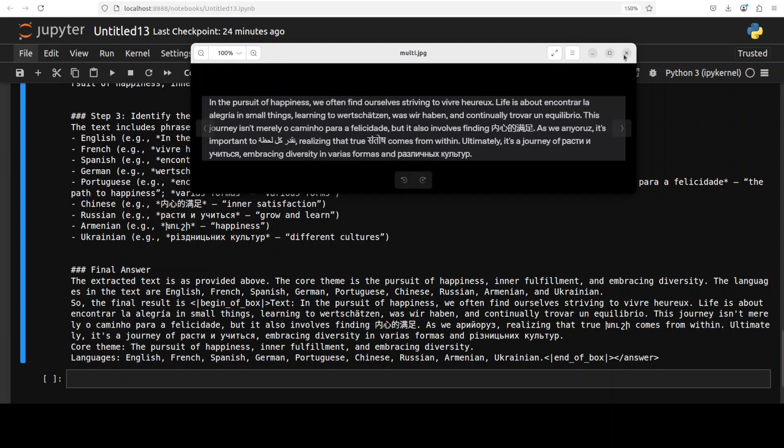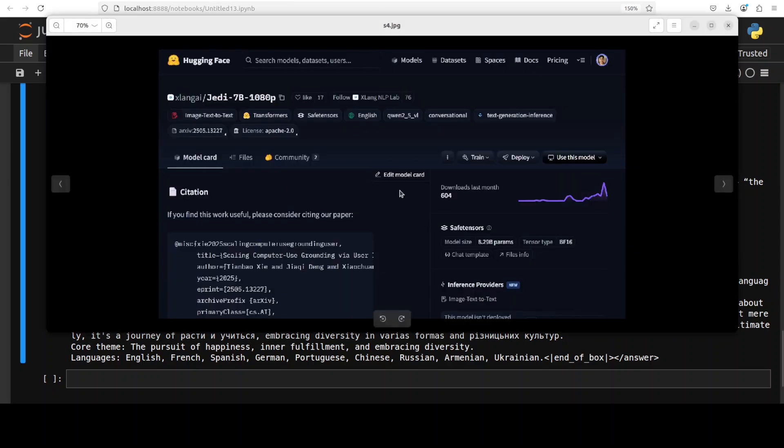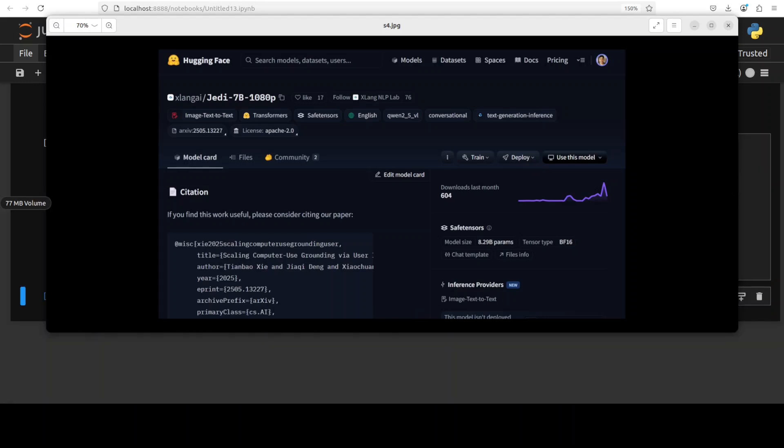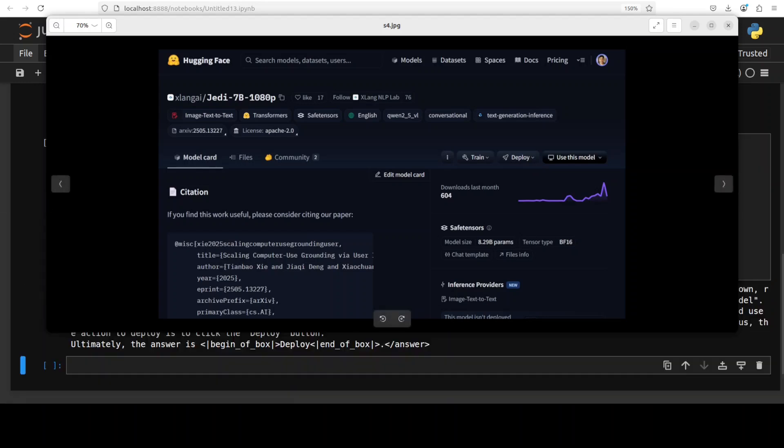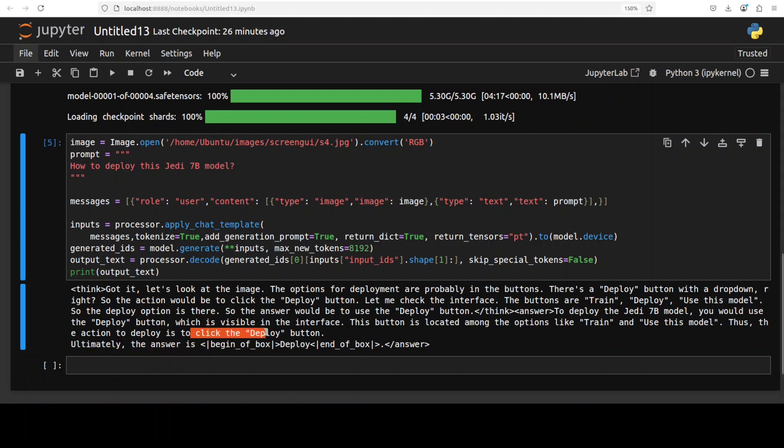Okay so in the next one what I'm going to do, I'm going to use this screenshot. So I just want to see if it can be used as a screen actor. So maybe I will just go and ask it if it can deploy this JD, how to deploy this JD 7 billion model from this image. Okay so the model is running and it has come back quite quickly. It says let's look at the image. Option for deployment are probably in the buttons. There's a deploy button with a drop down, right, so it's asking me. So the action would be to click the deploy button. Let me check the interface. The buttons are train, deploy, use this model. It is thinking very correctly and ultimately the answer is deploy. Really nice. It's a very very good model by the way in terms of screen GUI and reasoning as you can see.